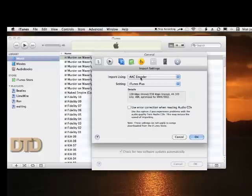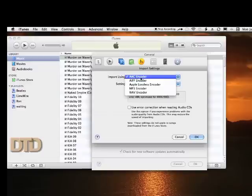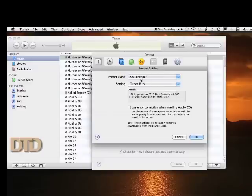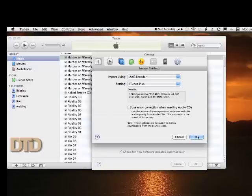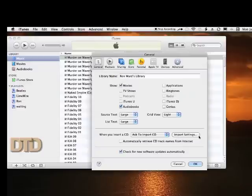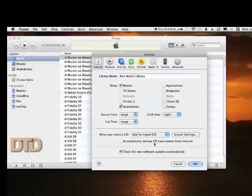You want to go to Import Settings and make sure it's set up at AAC encoder. You want to make sure that 'Automatically retrieve CD track names from internet' is not checked. You're going to say okay.